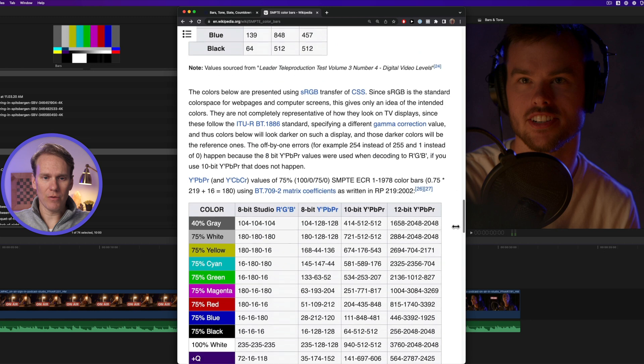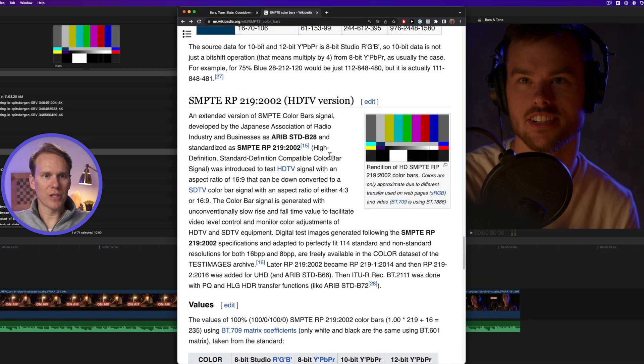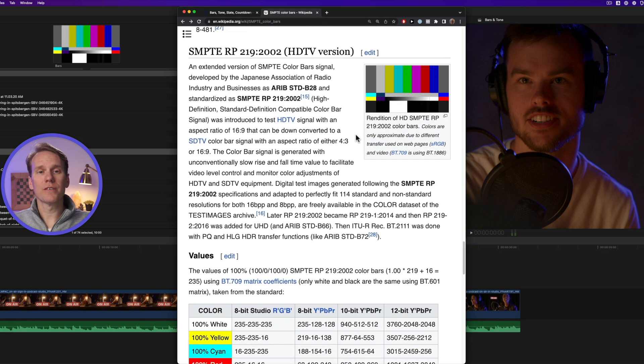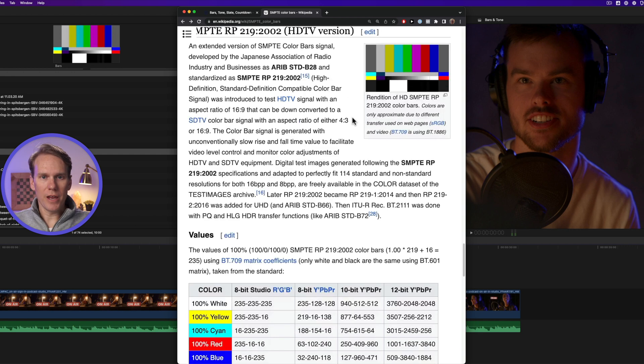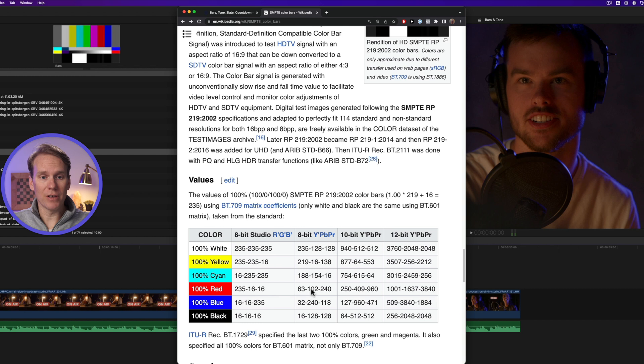The one we're using nowadays is all the way down here. There it is, and it's from 2002. This is for high definition videos. And if you look down here, you can see the different color values that you need to have in your bars.